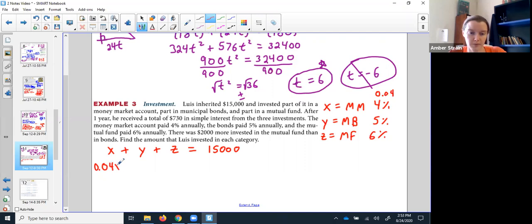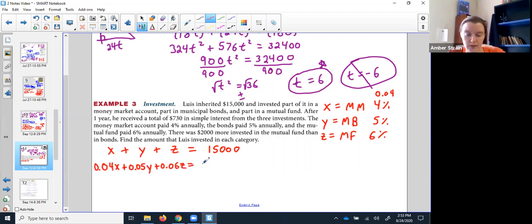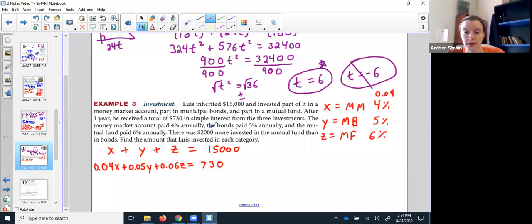Same thing for the bonds at 5%, and for the mutual funds at 6%. At the end of the year, all three interest amounts together gave him a check of $730. Last, it says there was $2,000 more invested in the mutual funds than there was in the bonds.